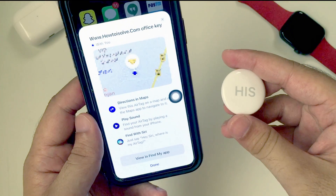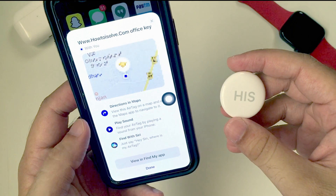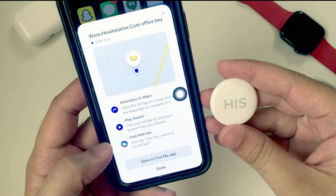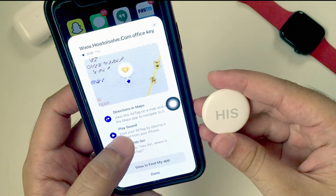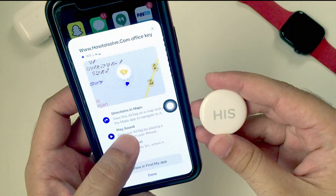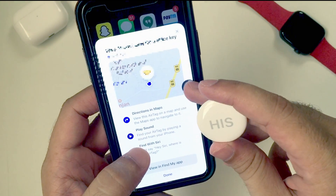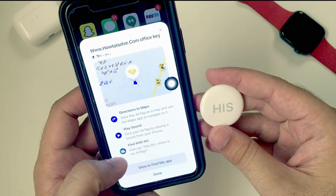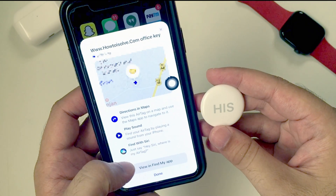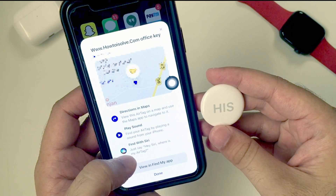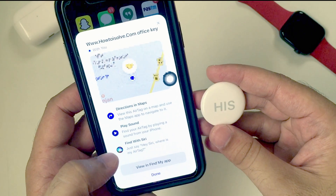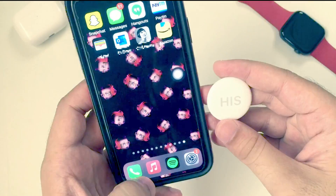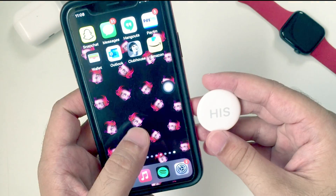Now, AirTag users can track items with an attached AirTag using Apple Maps on iPhone or iPad. During a lost AirTag situation, the user can play a sound as well. Also, the user can find an AirTag with a Siri command by saying 'Hey Siri, find my AirTag'. Tap on Done.